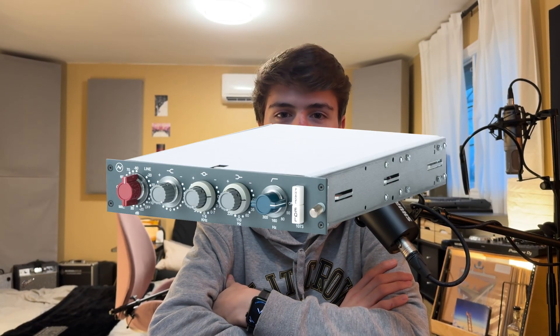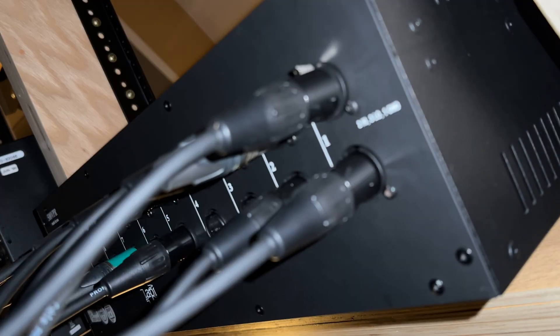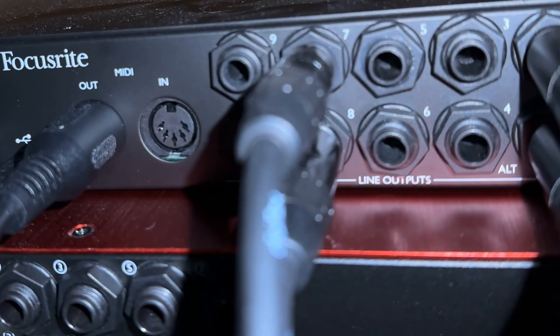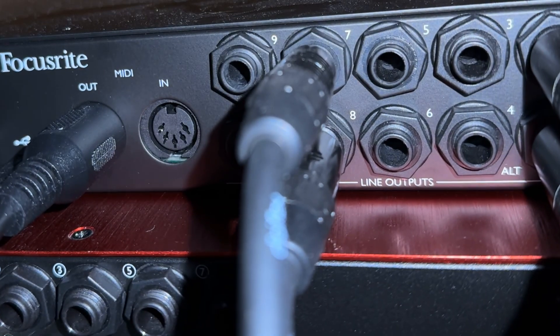Today we're going to be looking at the AMS Neve 1073LB. This is a 500 series mic preamp module that's based on arguably the most famous preamp of all time, the Neve 1073. I'm going to send signal out of my audio interface through the preamp. We'll then be using DDMF Plugin Doctor to see how the preamp alters the signal as it passes through. I'm no expert, so this isn't really a deep dive or scientific analysis of the Neve preamp, more like just having fun and seeing what happens.